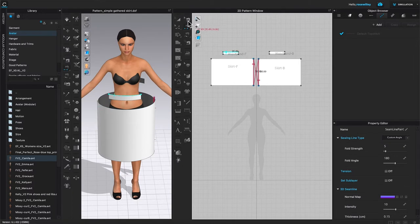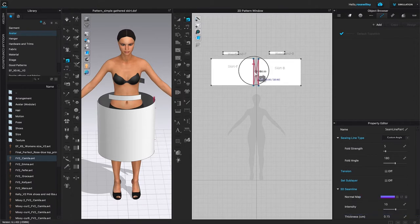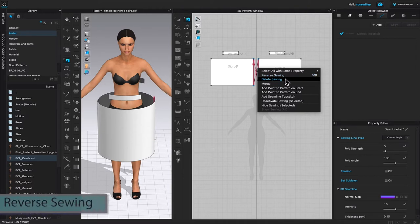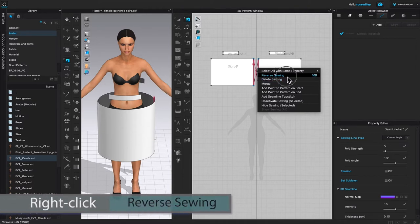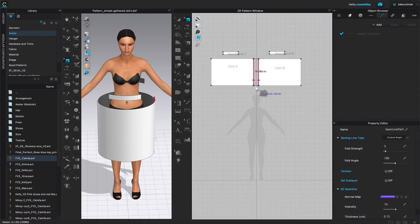Since my sewing is twisted, I need to either delete and re-sew, or I can use the edit sewing tool right here. Click on it to select, then click on that sewing, right-click, and select 'Reverse Sewing' — or I can select 'Delete Sewing', whichever I like. Reverse sewing will reverse the notches, and now the sewing is parallel with one another.